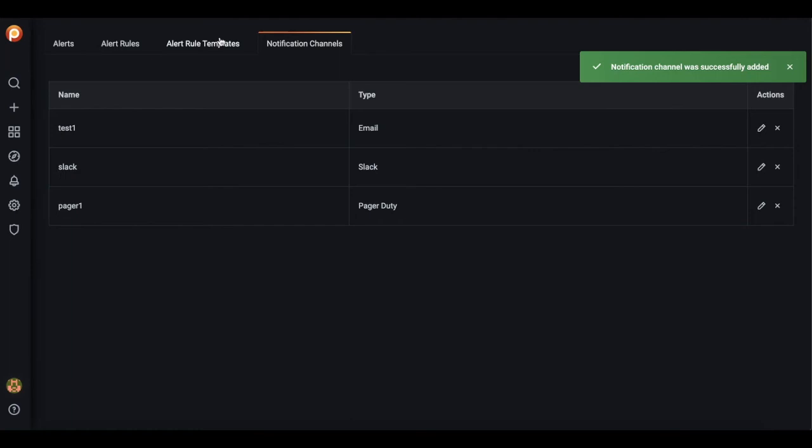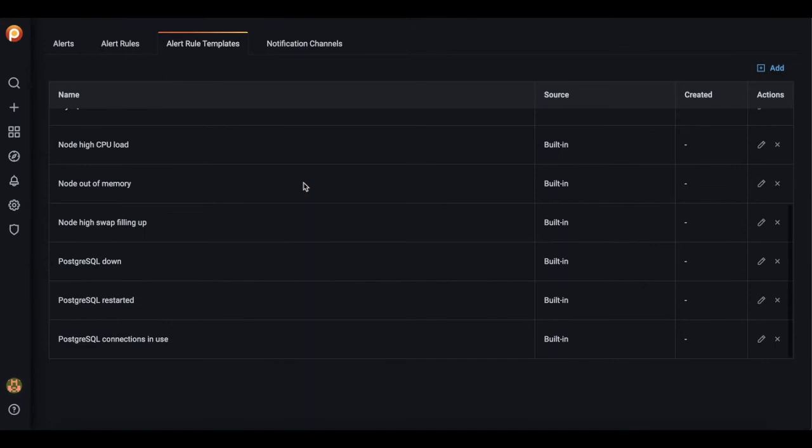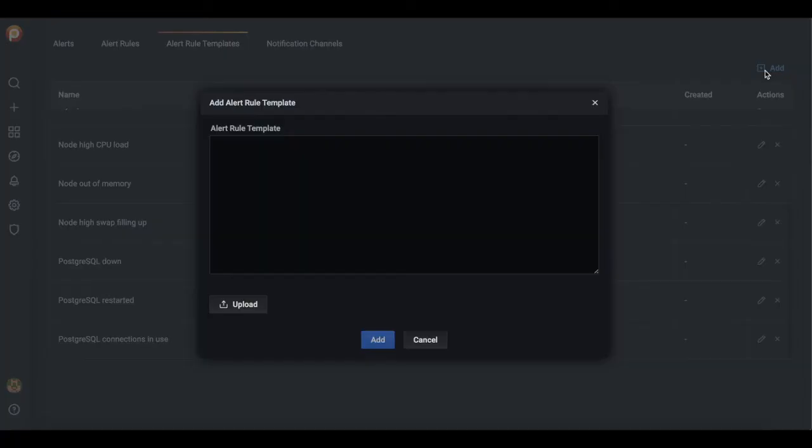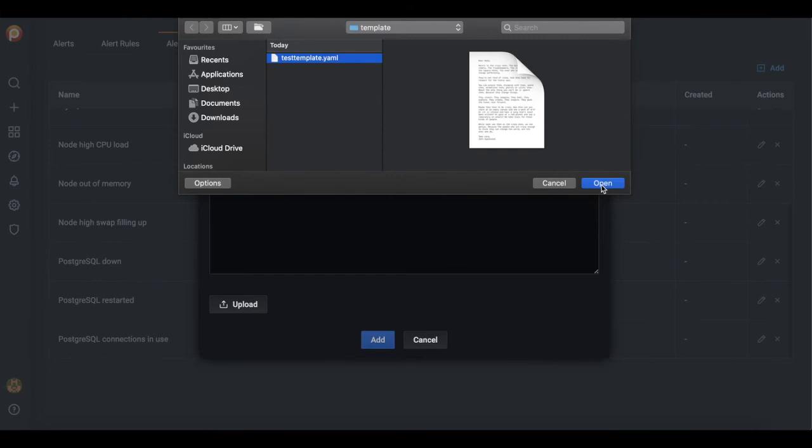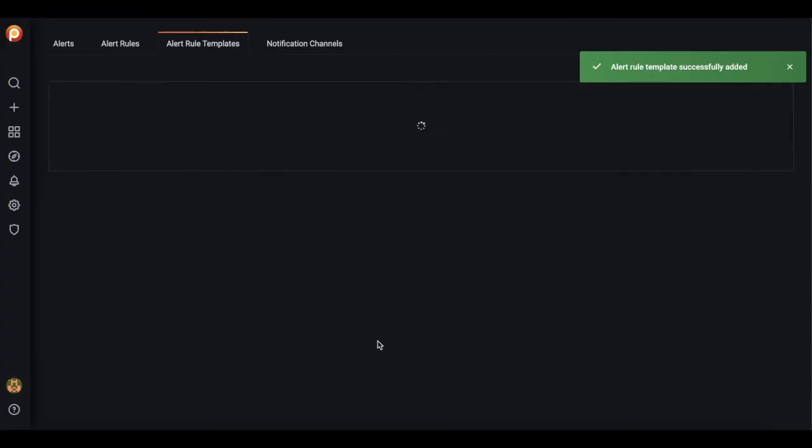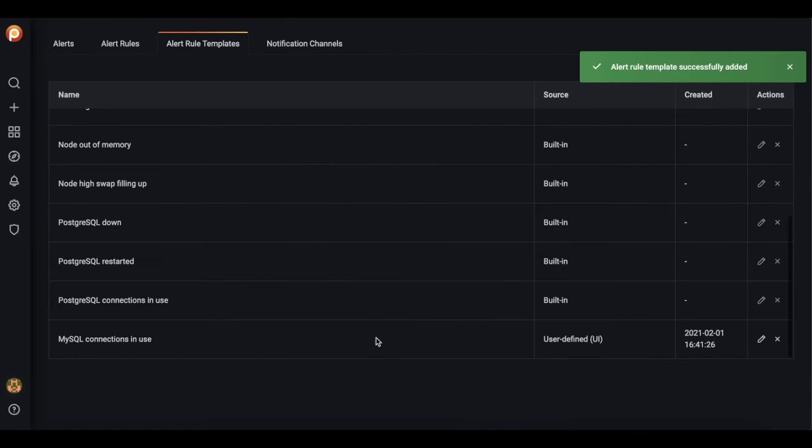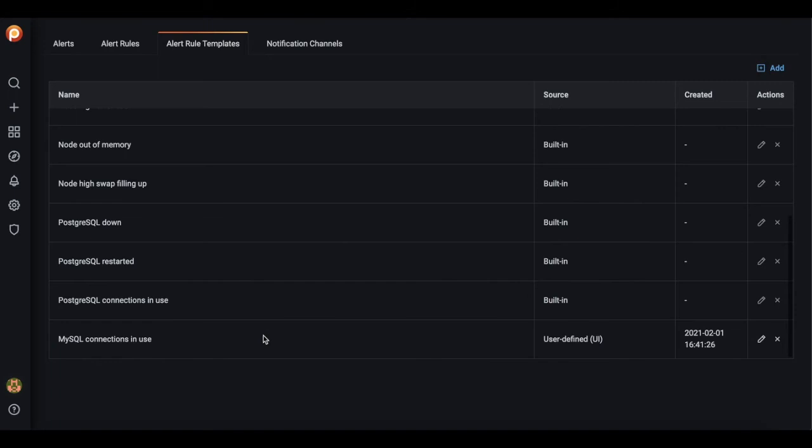Let's navigate to alert rule templates. You see there is a list of built-in templates and we can create our own by just pasting the content of a YAML file. I have just created the alert rule template for MySQL connections in use.